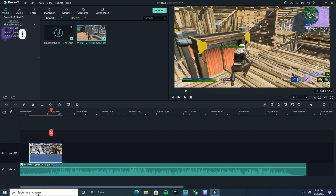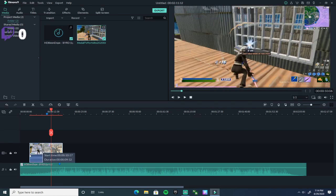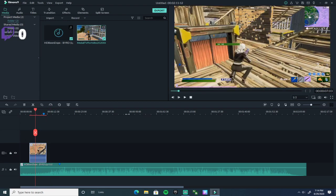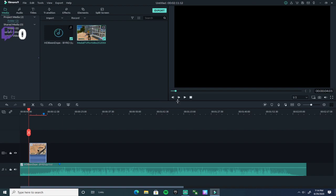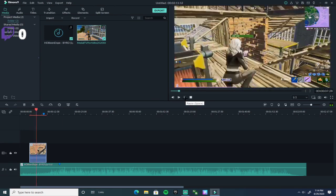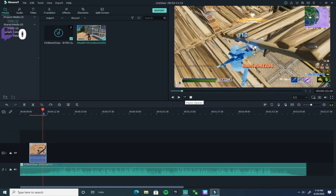If you want to trim it, you can trim over here on the side. Just pull wherever you want — whatever you don't want, just pull it away. It automatically cuts it and it's shorter.